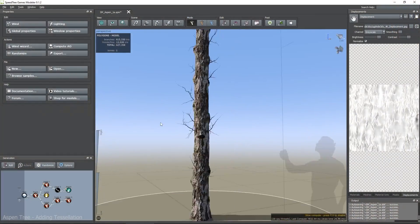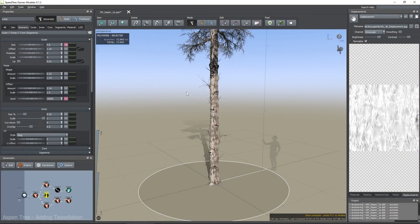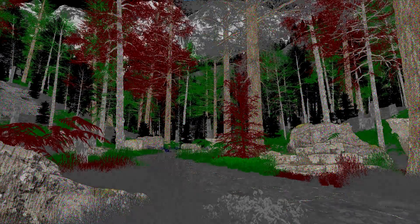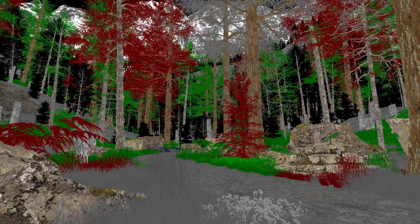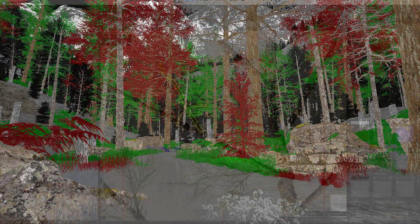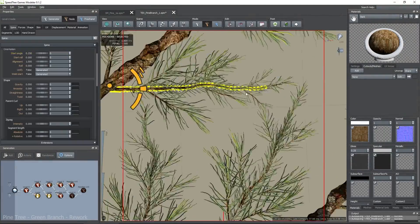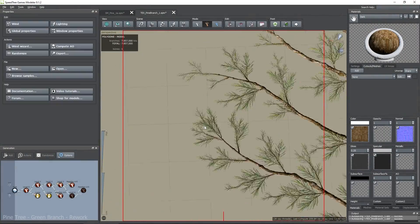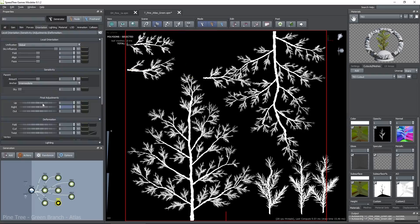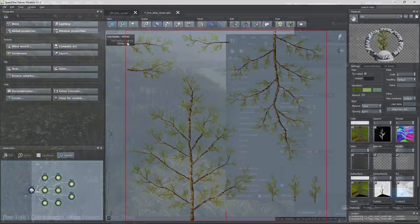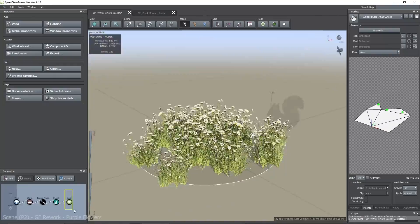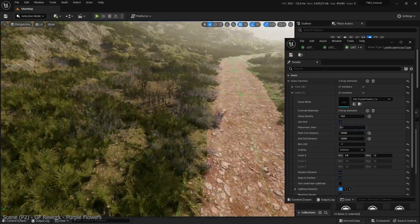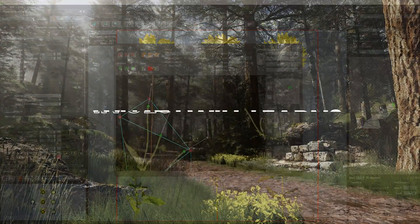First, create several next-gen trees with a hybrid approach, which means the structure will be converted to Nanite and the foliage will stay with common LODs and imposters. Secondly, create multiple 3D branches, bake them as textures, and create an atlas to combine them into a single texture set. And to finish, we will create different ground foliage models optimized for real-time rendering.